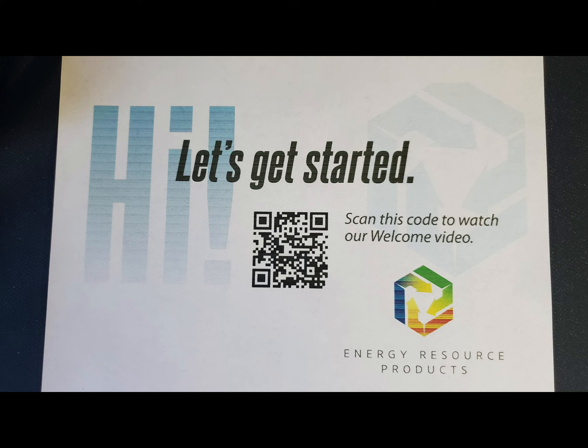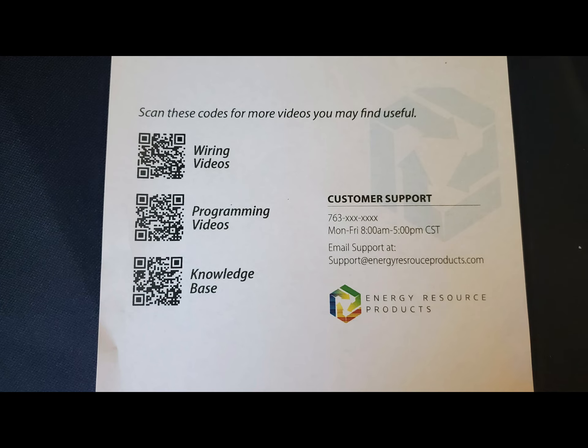Other helpful QR codes will take you to the wiring videos, programming videos, and knowledge base articles. All of these resources are available online 24-7 and can be watched right on your smart device.